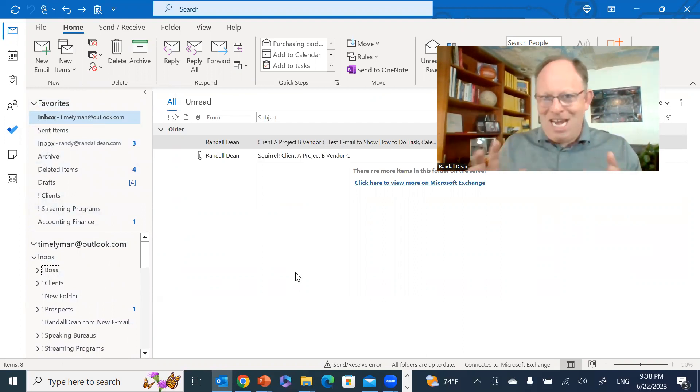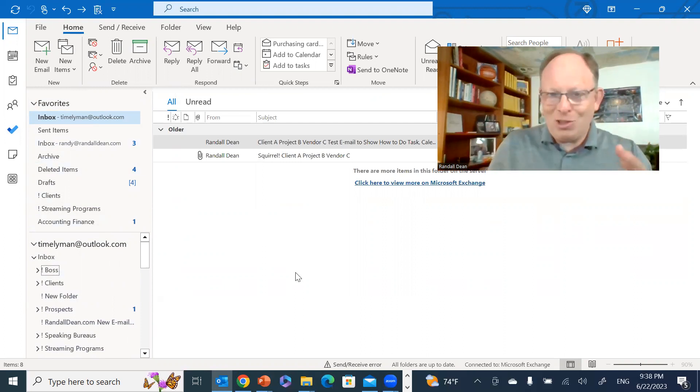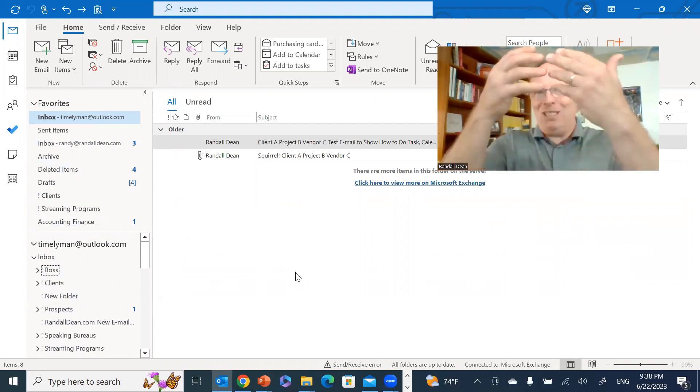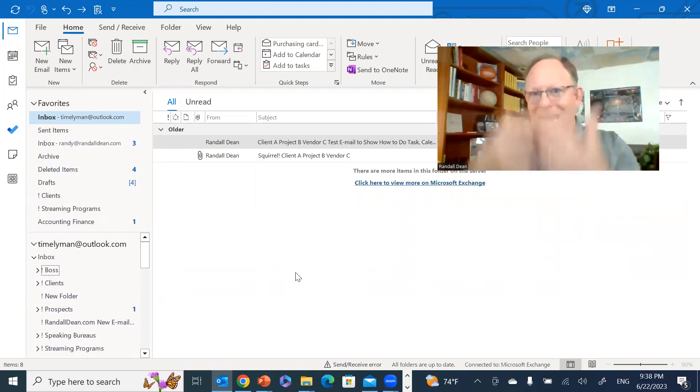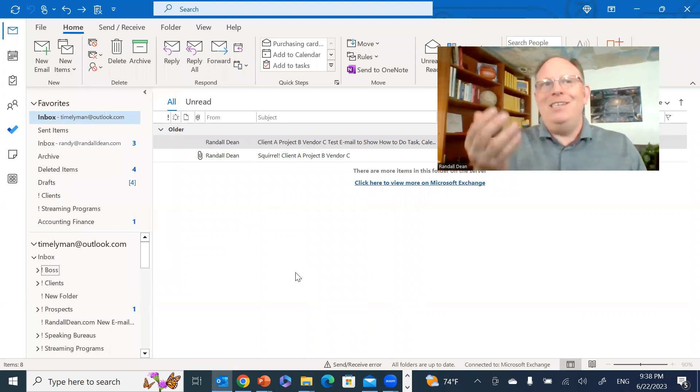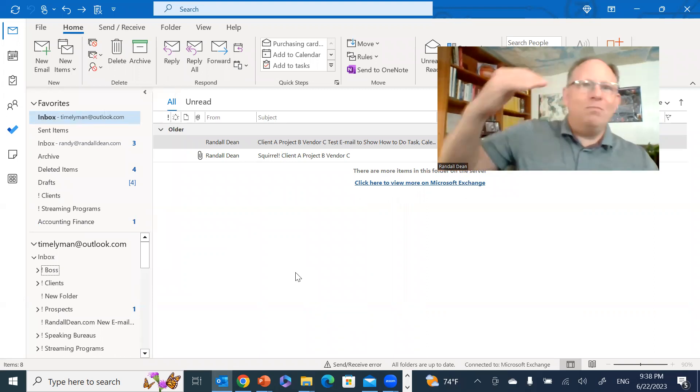It probably works in almost any software directory which has an alphabetization option. You can put in a special character, move the stuff you use the most up near the top.